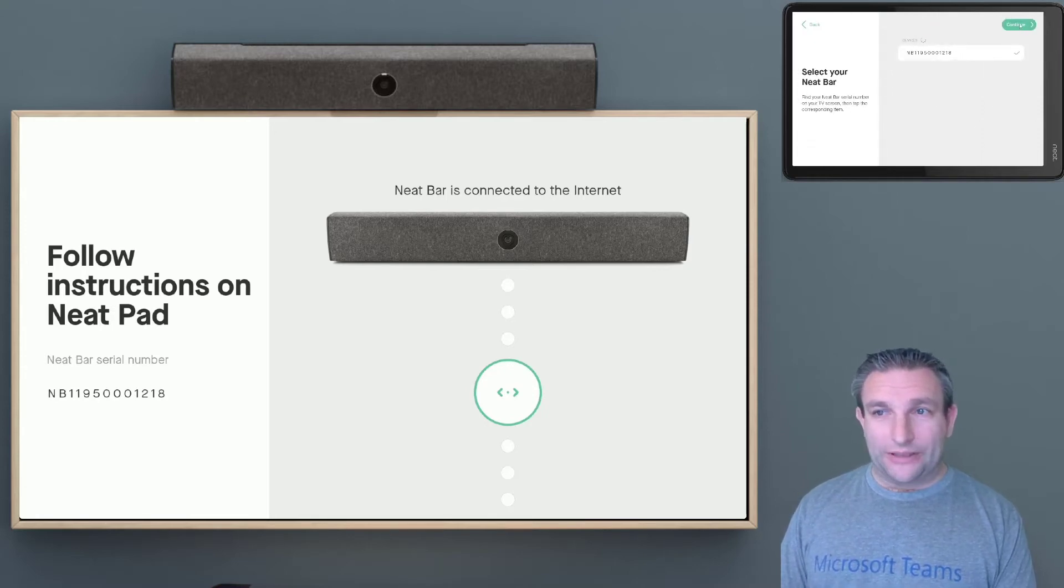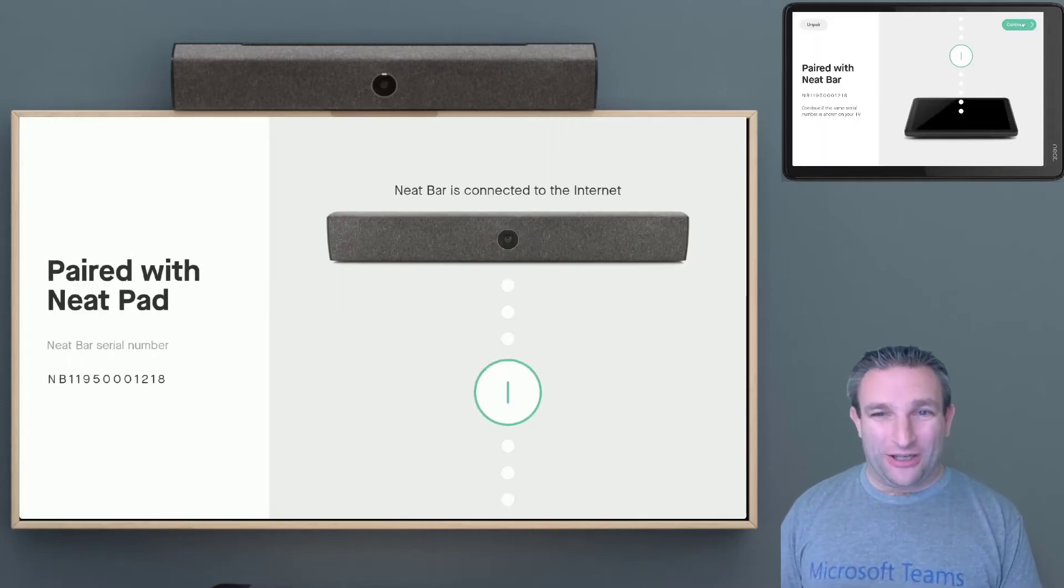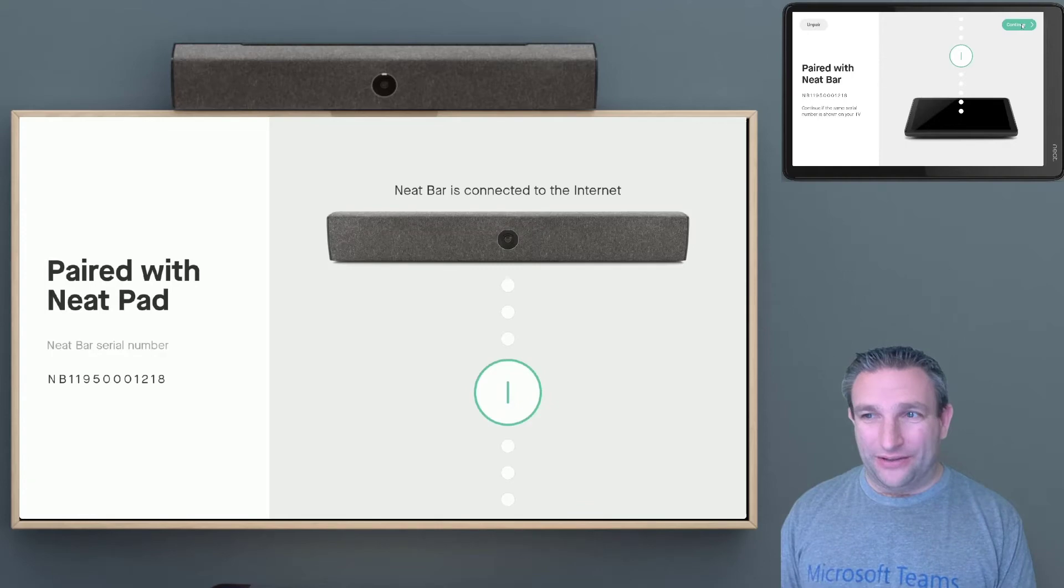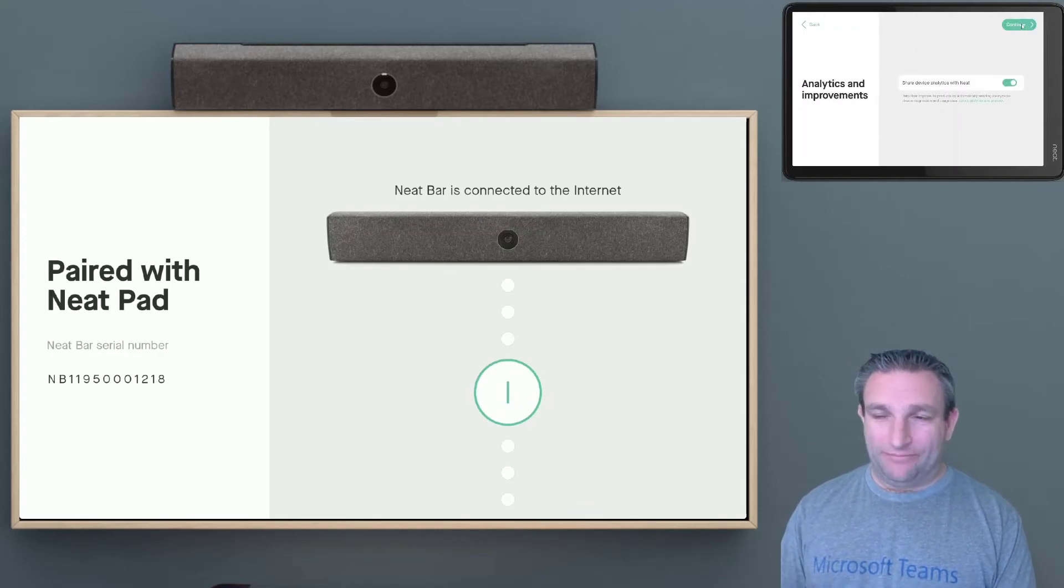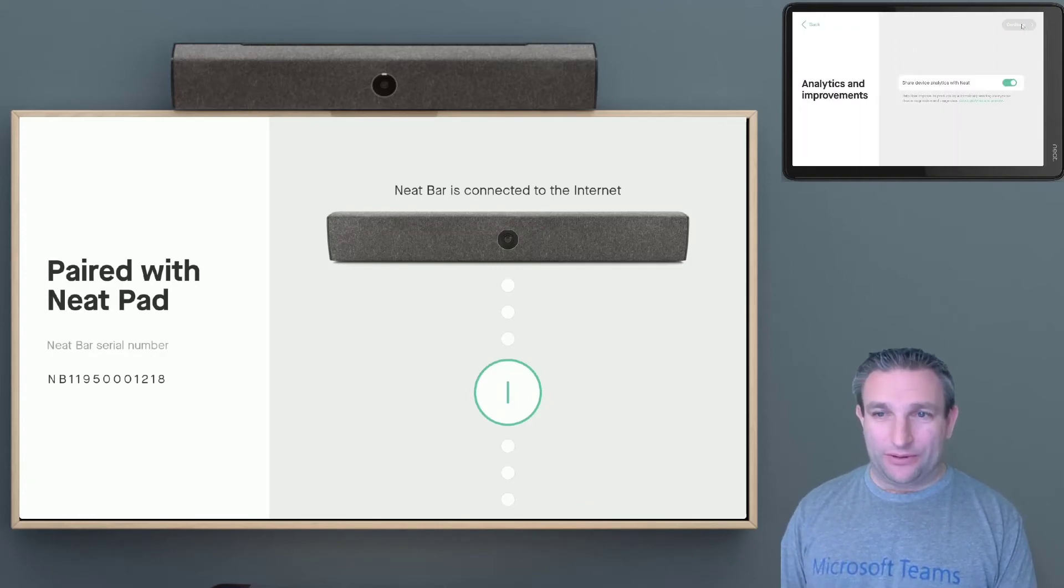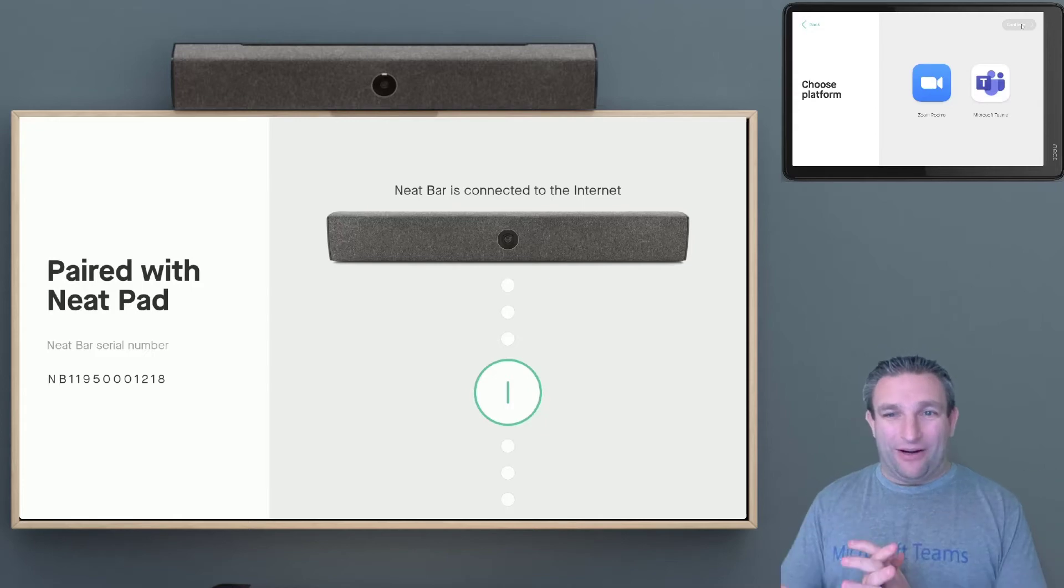We select the device, and click Continue. And then we get a little chime to say, hey, we are paired. So we select Continue, and Anonymous Analytics if you want. And here we are.